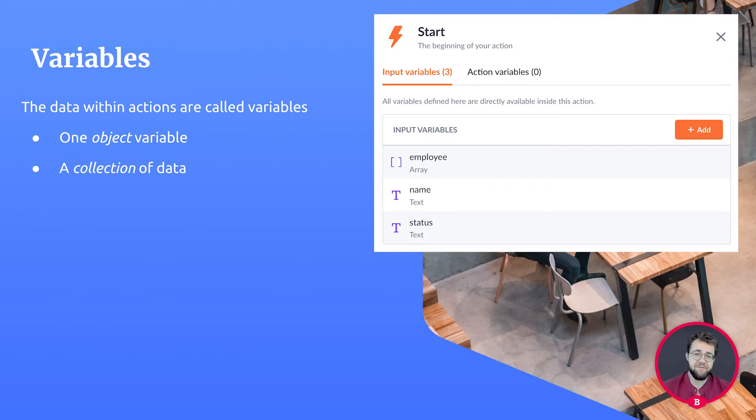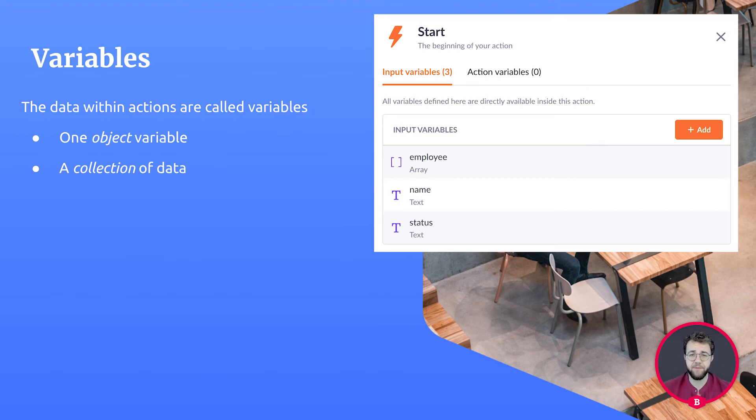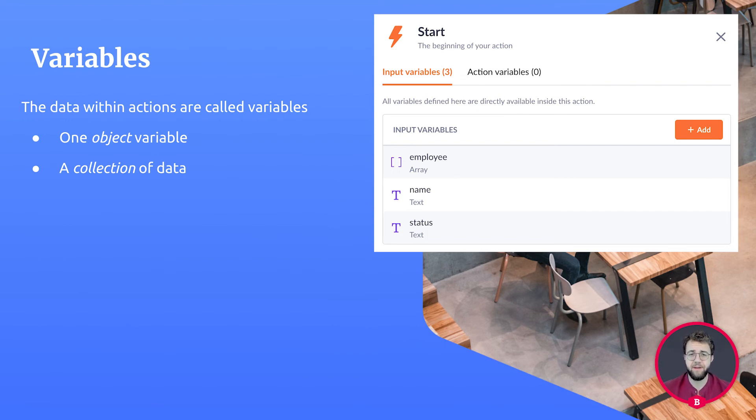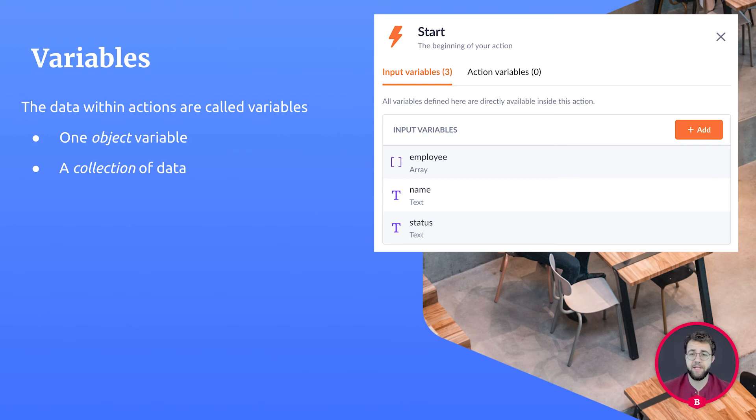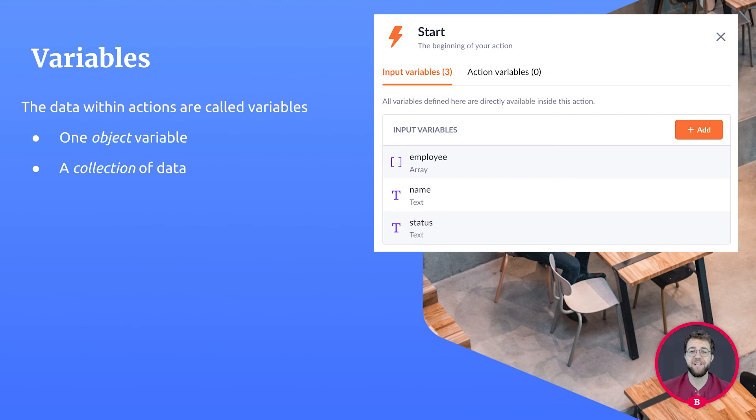And every step works with data, also known as variables. The data within our action, we refer to as variables. A variable can be seen as an object or a collection of data. Our actions usually start with a set amount of data and return another set of data. Either it has been processed, checked, or something new has been created. Actions stay functioning because of the data they are provided with.